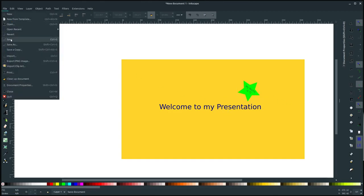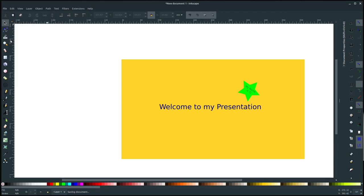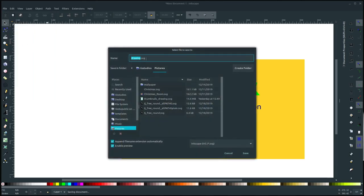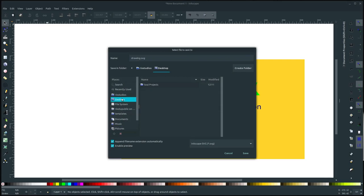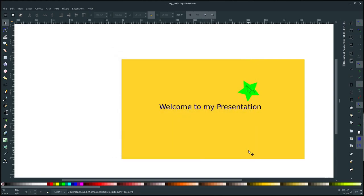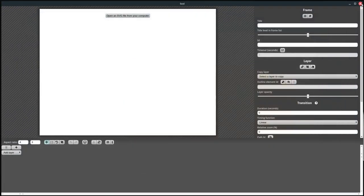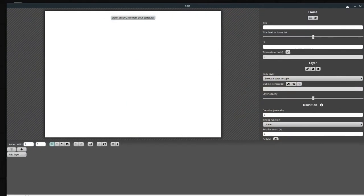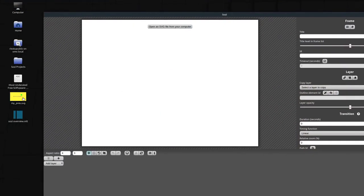Now we can just save this here. So we go file. And we need to go, we can do save or save as, doesn't really matter because it's the first time we're saving it. I'm going to save it on my desktop and I'll call it my pres presentation dot SVG. So it's important that it's a dot SVG file. And we'll click save. Okay, so we're done with the Inkscape part. Now we can close out of this. And we see on the desktop, I have this file now called my pres dot SVG.